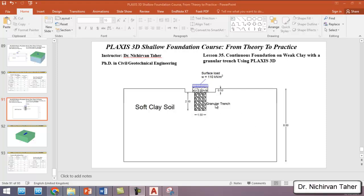Our model will have an excavation of 0.5 meters. The strip footing is 2 meters wide and 8 meters long. The dimensions of the granular trench are 2.5 meters high and 1.5 meters in width. The amount of load applied to the continuous foundation is equal to 110 kilonewtons per square meter.